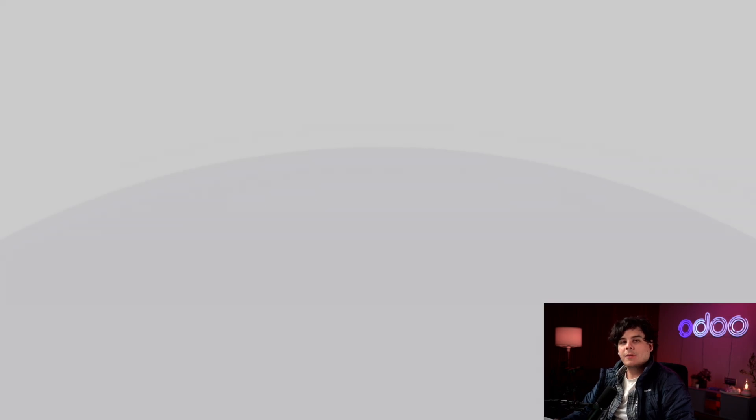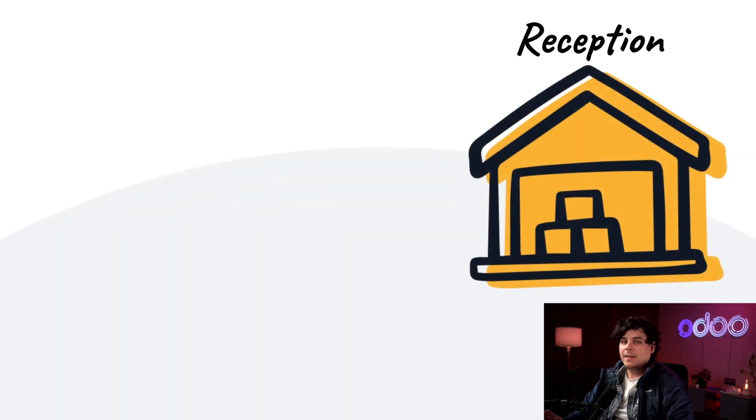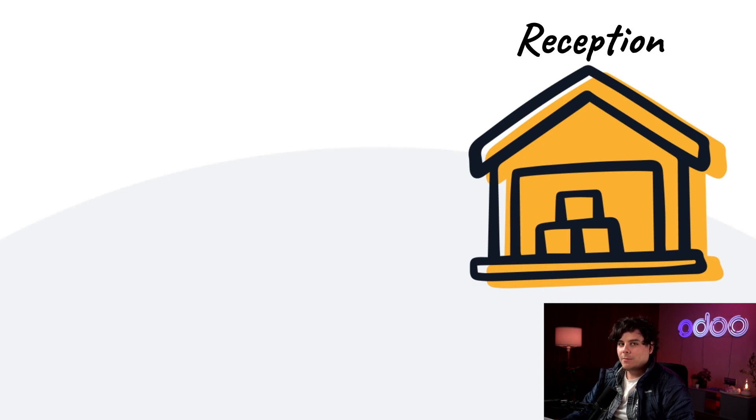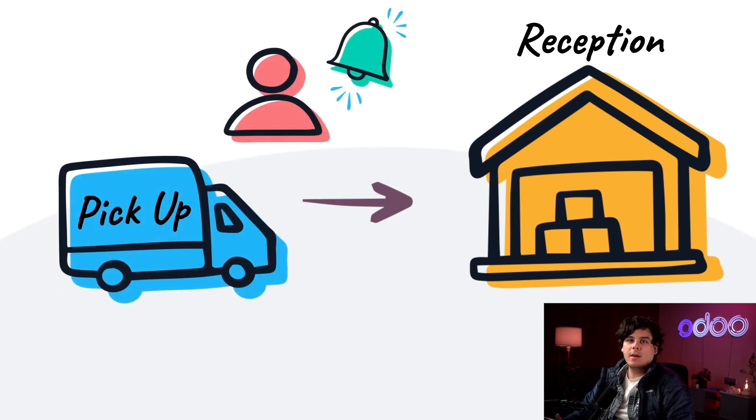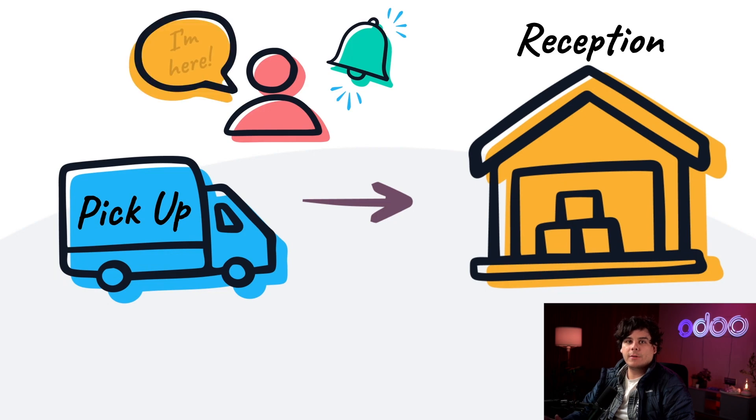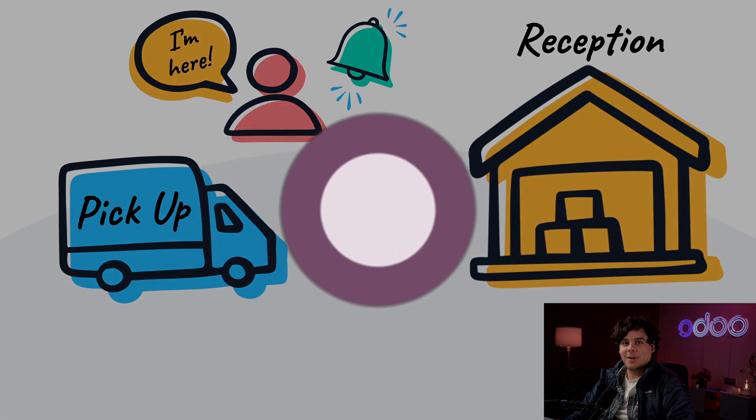We just built a new reception area on the other side of the building for custom-made furniture pickup. The area is secure so no one can get into the warehouse, but we need to know when they show up. So we're going to configure a front desk kiosk where customers can sign in. Now let's jump into our database and see how to set this all up.